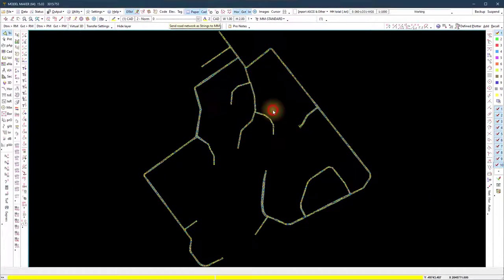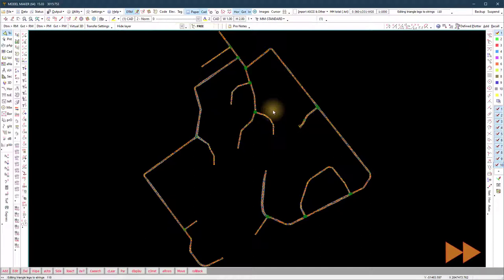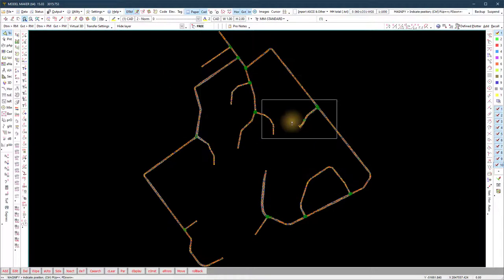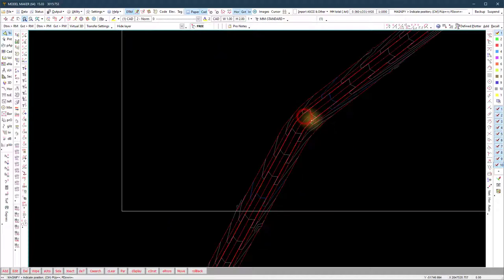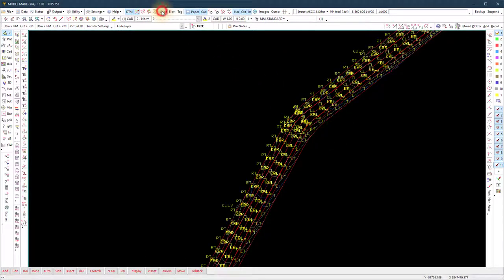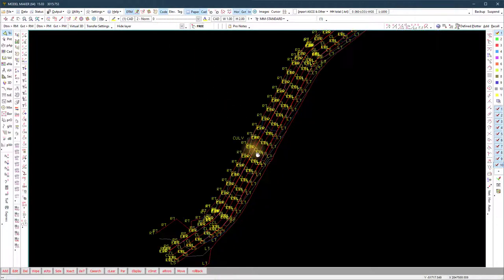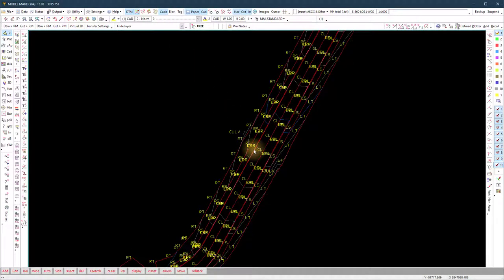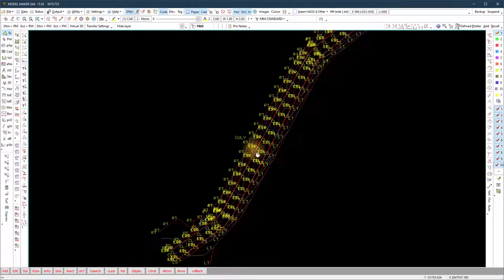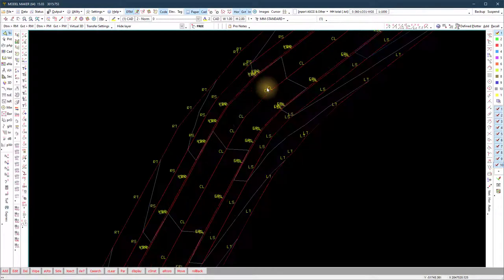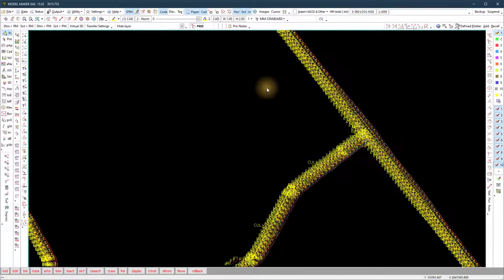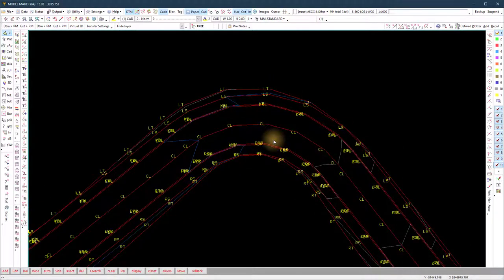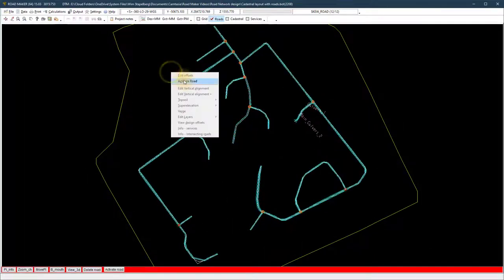In ModelMaker, select AutoEdit triangles on the new RoadMaker strings. If you zoom into the model and turn the survey codes on, you will see all the points including the culvert invert levels.